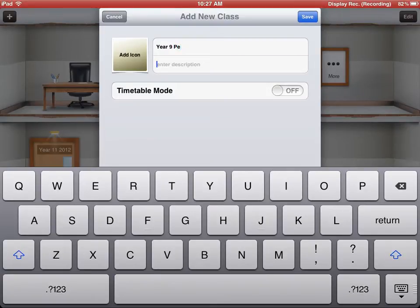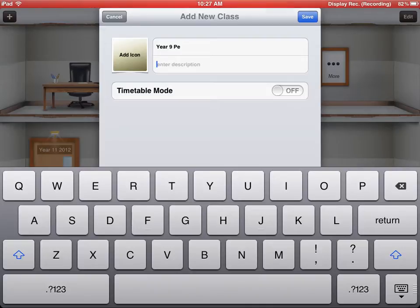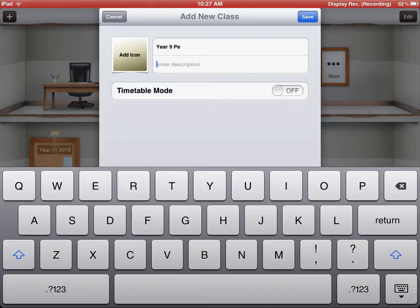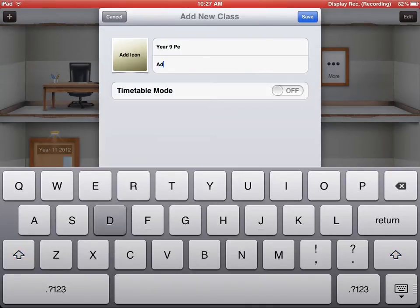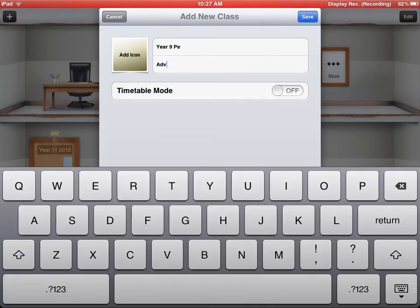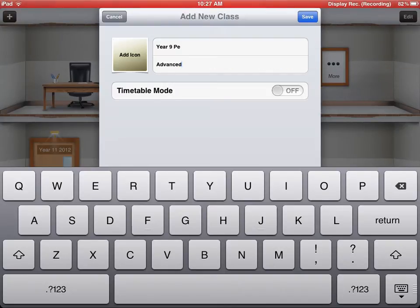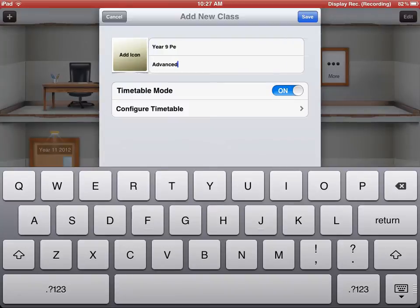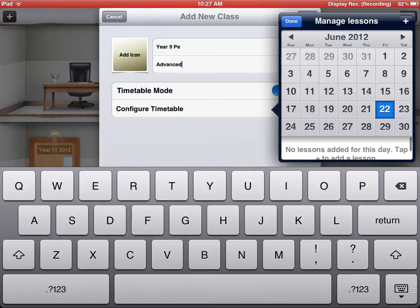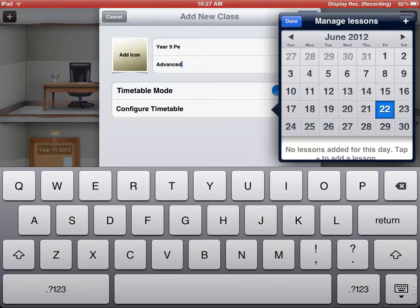You can enter a description of the class, so I might make this the Advanced class. I can also here turn the Timetable mode on or off.